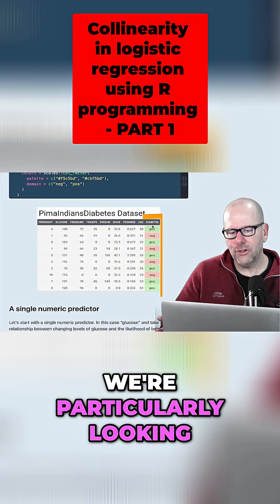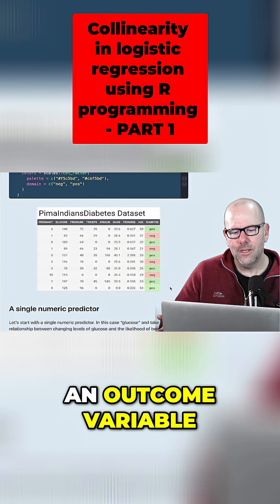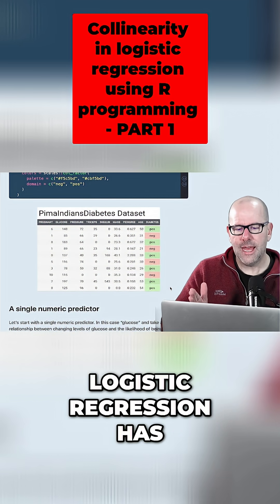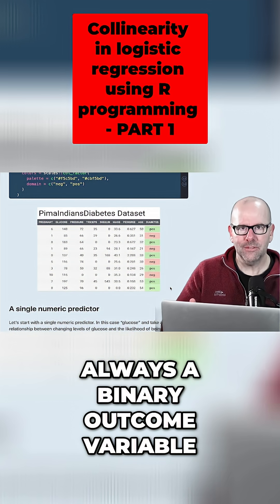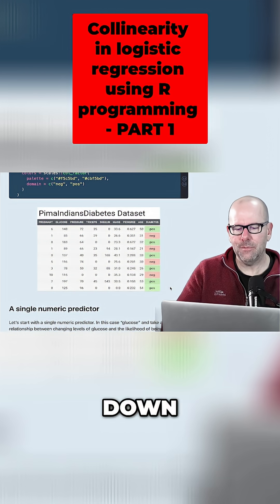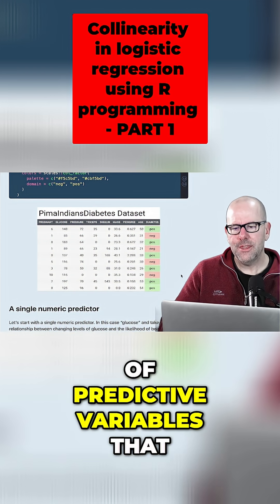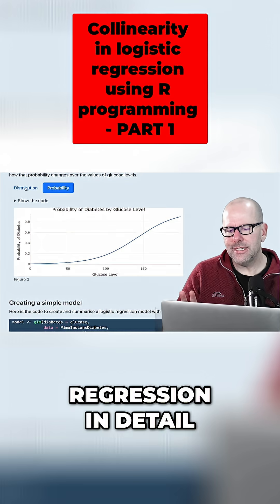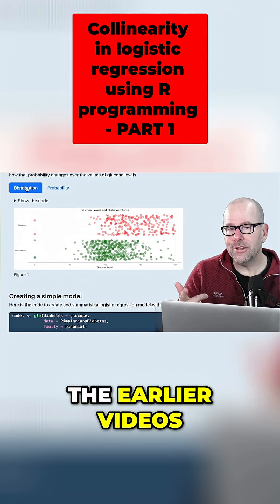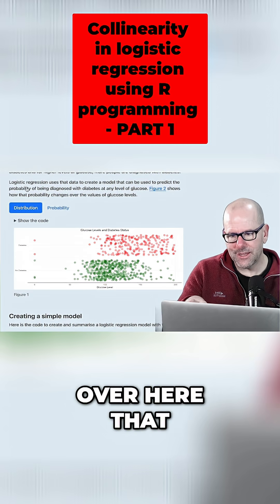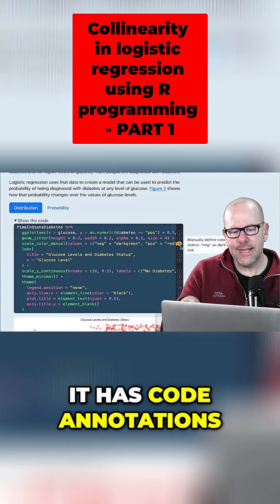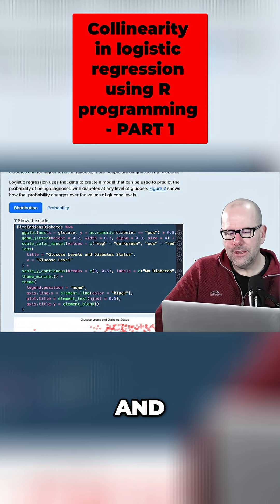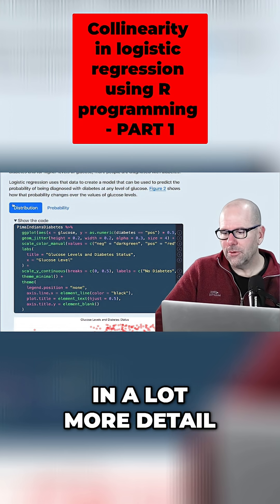Here's the first 10 lines of the data. We're particularly looking at diabetes as an outcome variable. Logistic regression, just in case you don't know, always has a binary outcome variable — yes/no, black/white, male/female, up/down, and so on. We're looking at a number of predictive variables that we're putting into the model. You need to go back and watch the earlier videos in this series. You can access the code page I'm looking at, which has code annotations — there'll be a link at the end of the video, and you can go through this in a lot more detail.